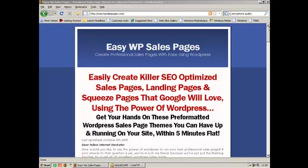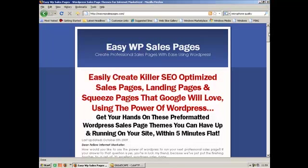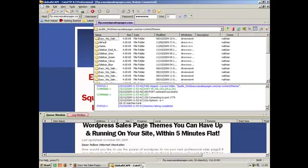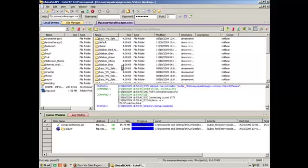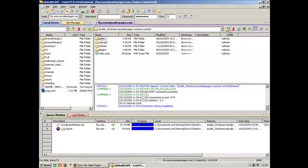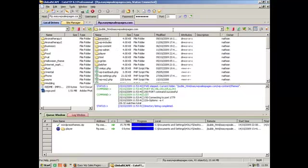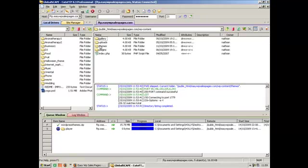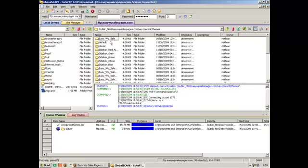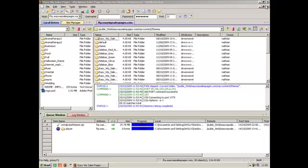We're going to show you how to create great looking WordPress sales page themes using our package. First, download them from our download page and then upload them using any FTP program like CuteFTP into the WordPress themes directory on your website.